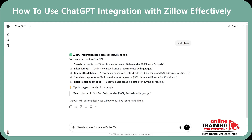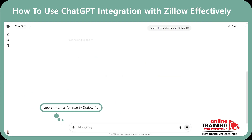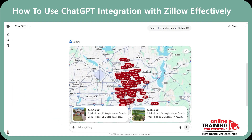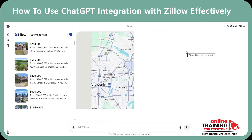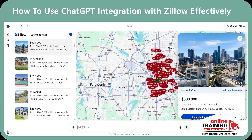Here's my next prompt: Search homes for sale in Dallas, Texas. You can see that the familiar Zillow interface was added into ChatGPT. You can expand Zillow's screen inside ChatGPT, click on each listing separately, and continue issuing prompts.